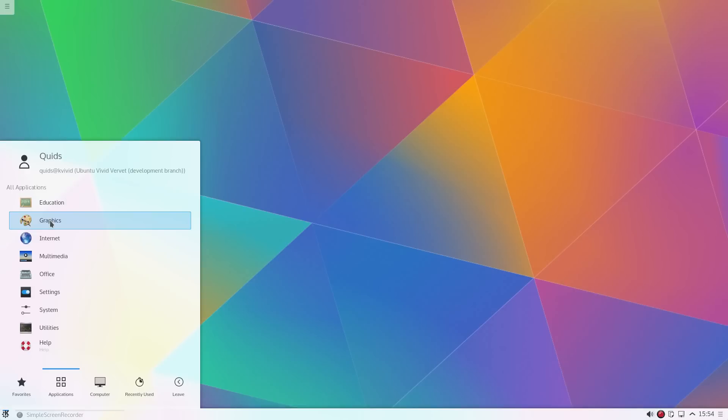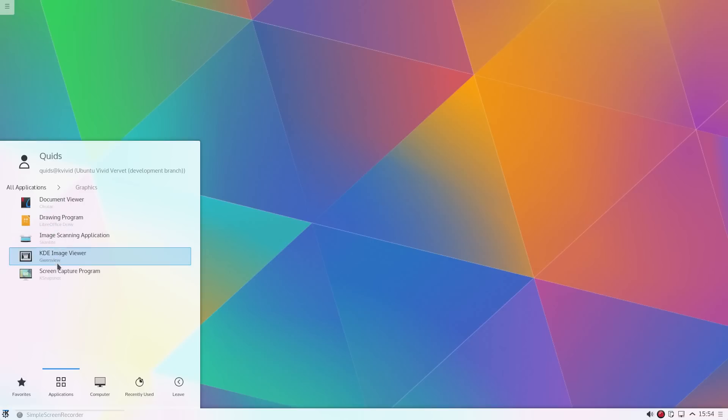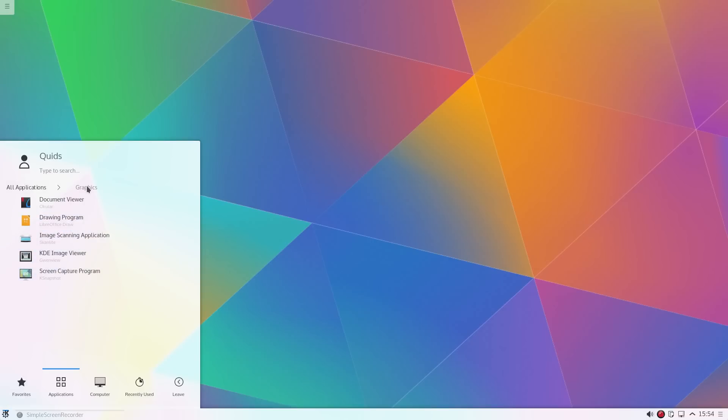In terms of the application pre-installed on the system, we'll just take a really quick look through. There's nothing that special there under graphics.